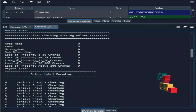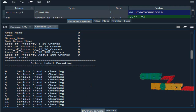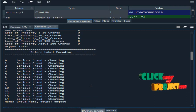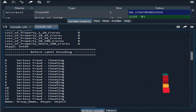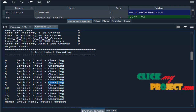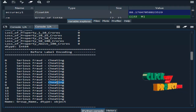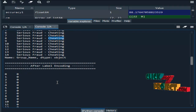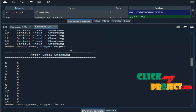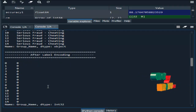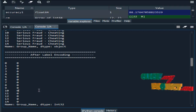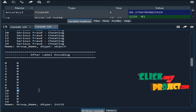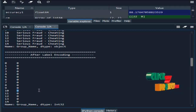Then label encoding — we convert the strings into numeric integer values. These are the string values present in our dataset. We convert these strings into numeric integer values. After converting, the label encoding is performed in alphabetical order.